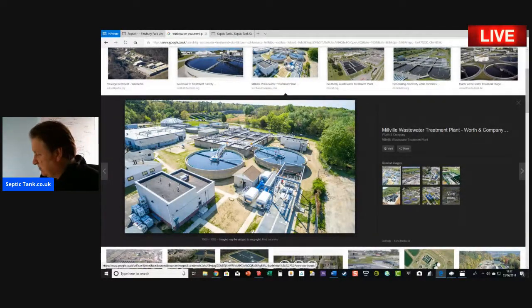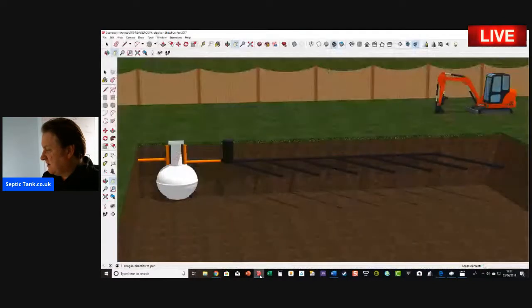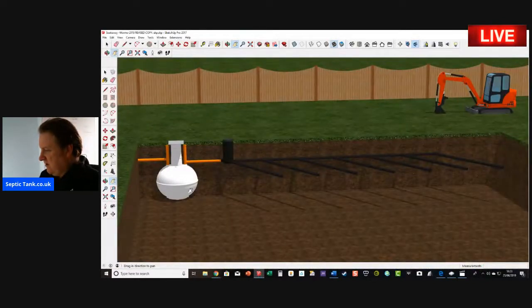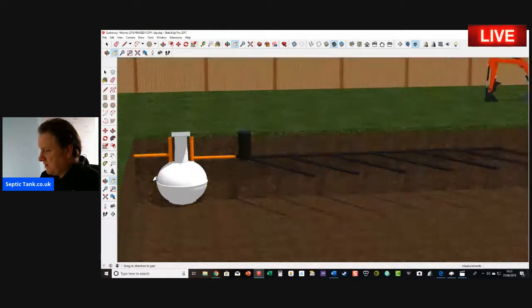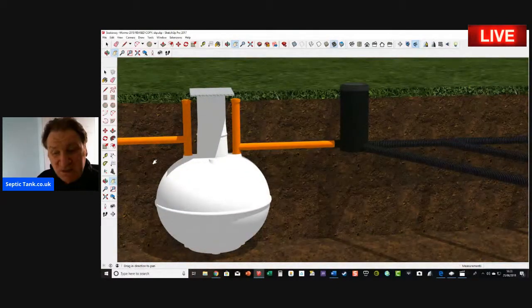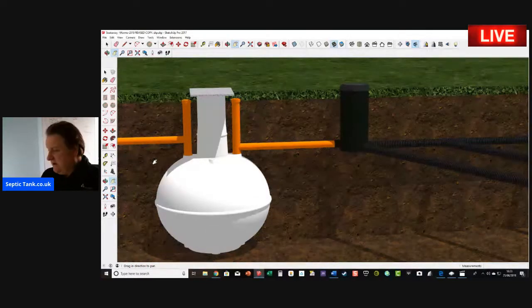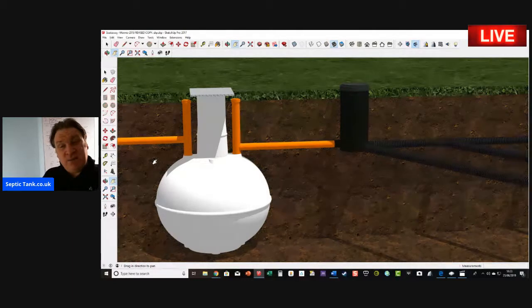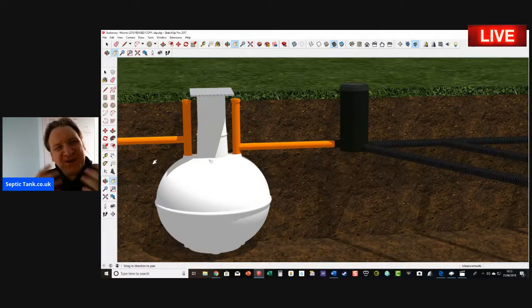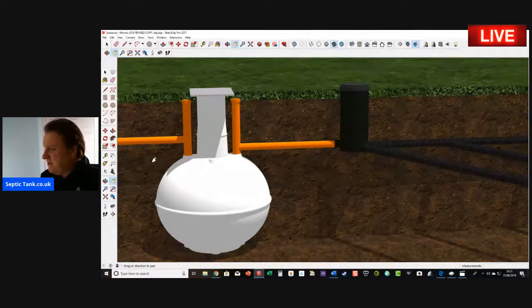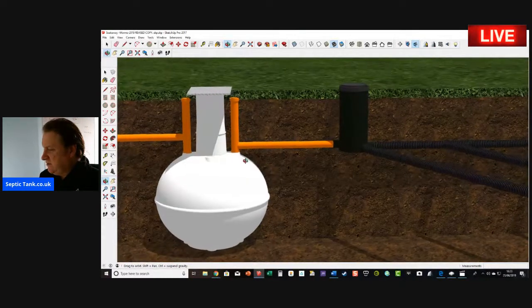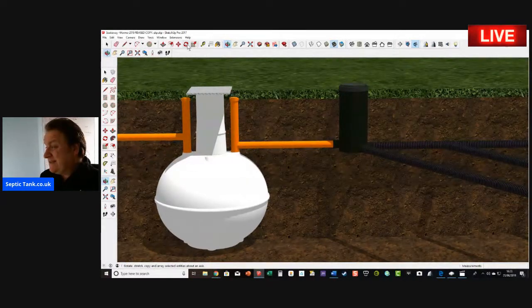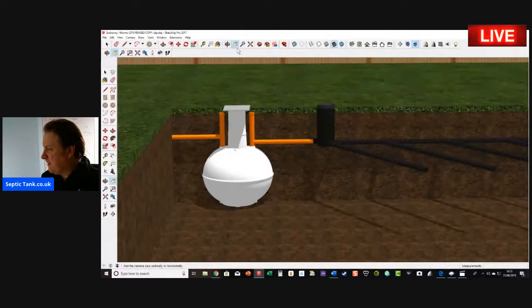Now for those of us who are not connected to mains drainage, we're connected to something that looks like this. This is a septic tank and soakaway. Septic tanks come in many shapes and sizes depending on the number of people using them or the number of bedrooms in the house. That's basically what the size of the septic tank is dependent on.